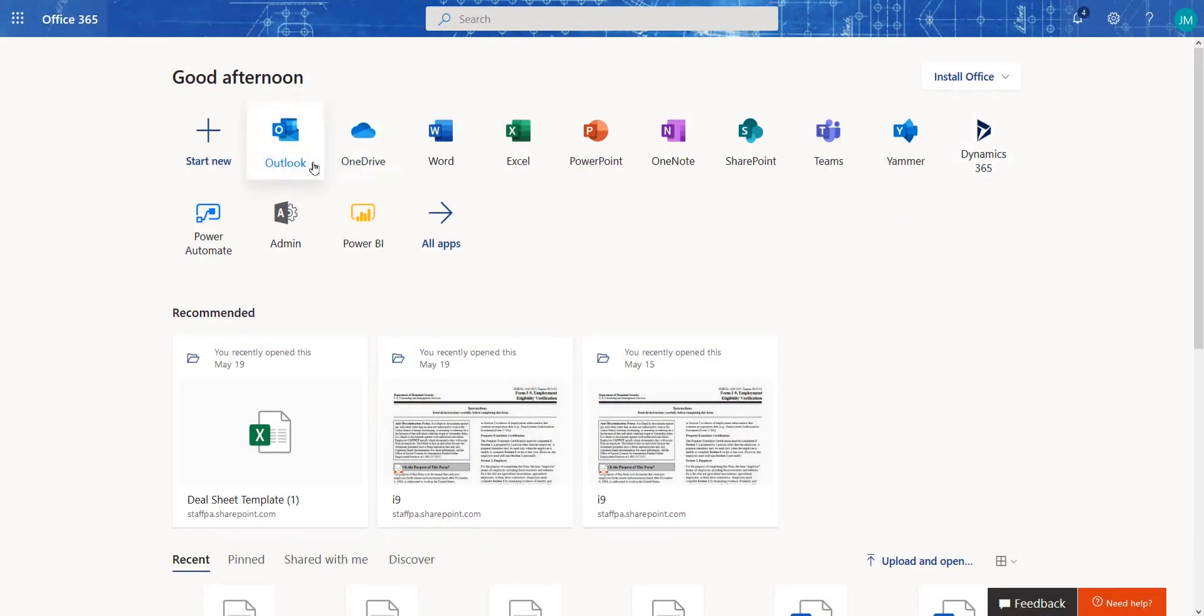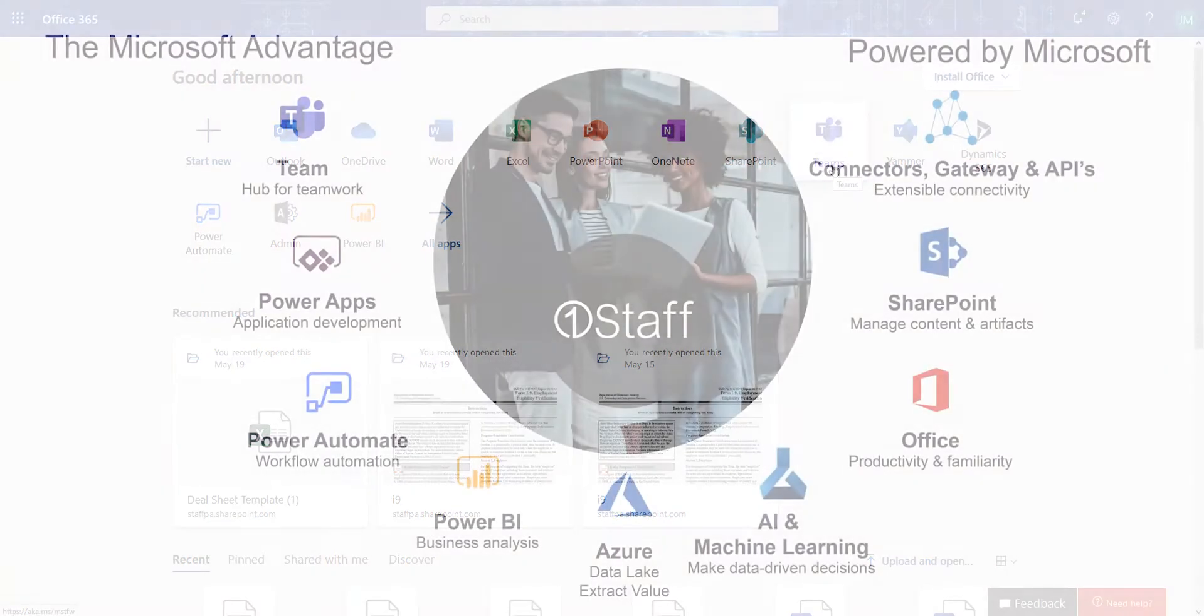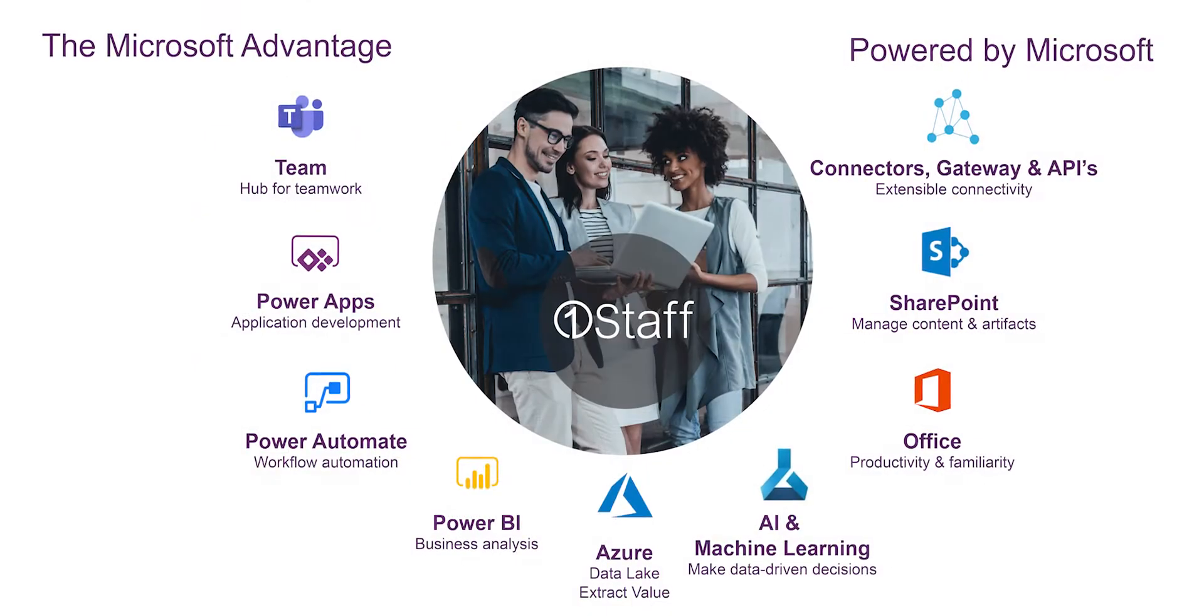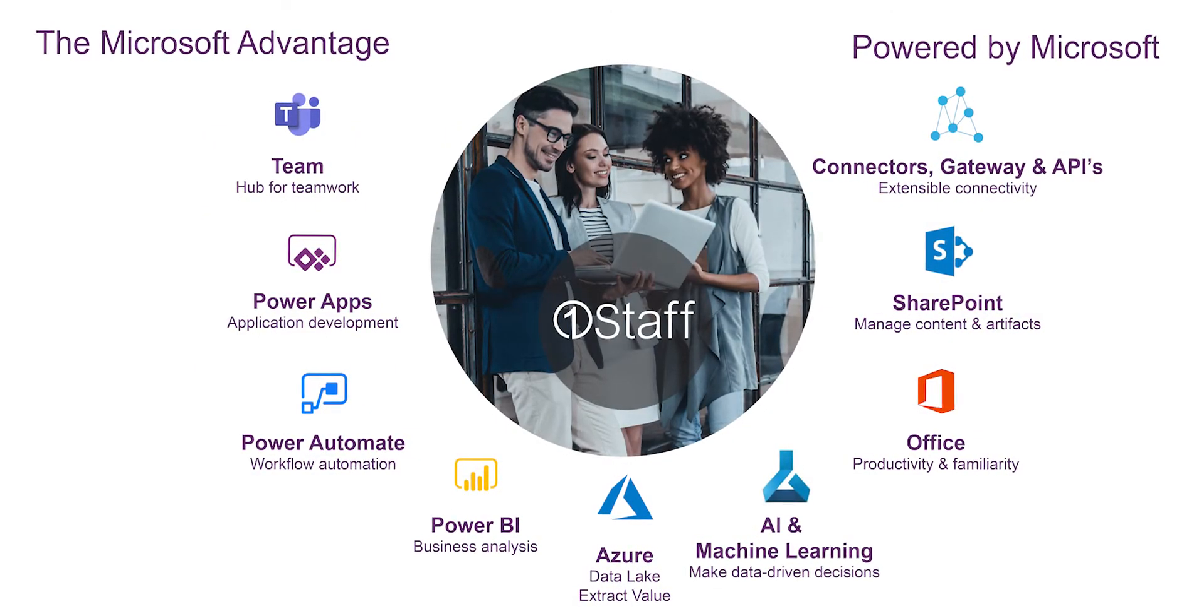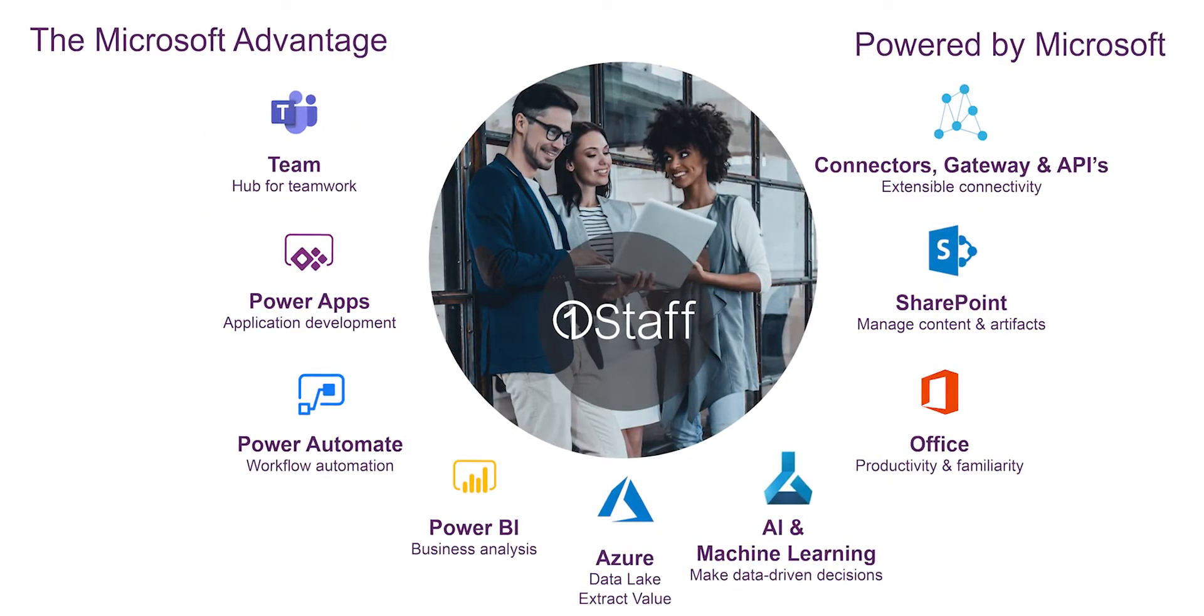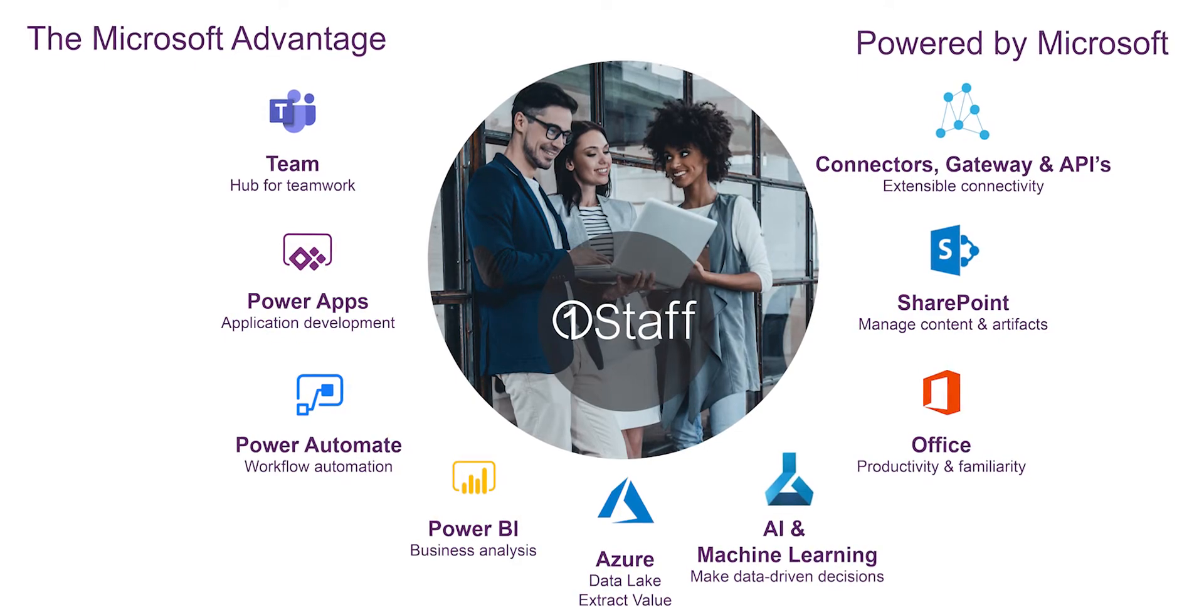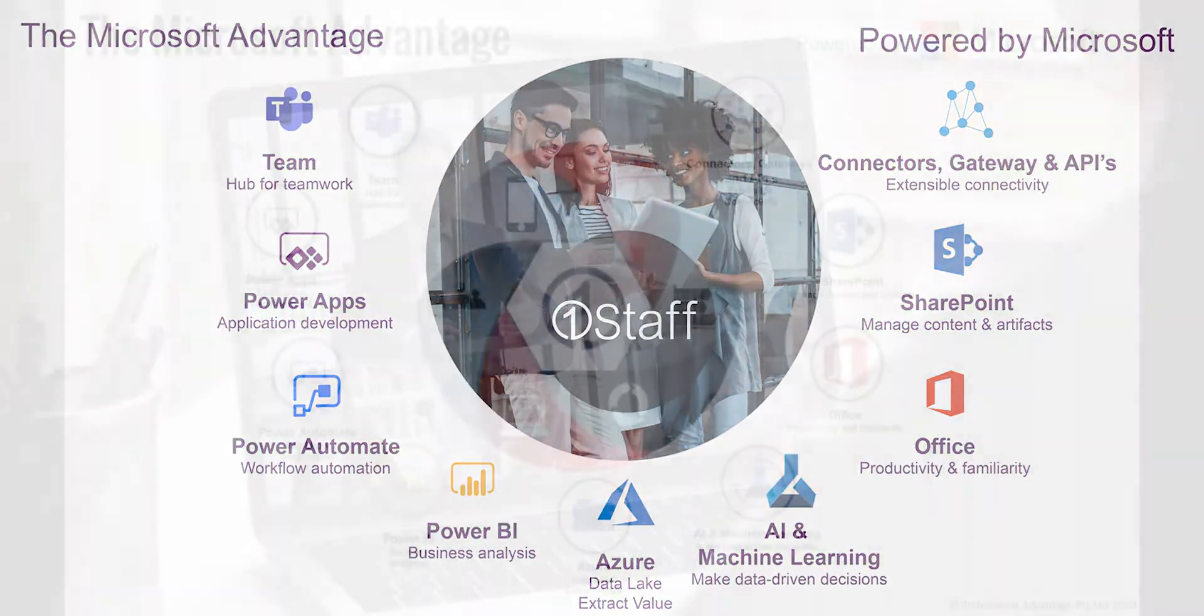OneStaff is fully integrated to your 365 apps like Microsoft Outlook and Teams, driving employee engagement and adoption, productivity and security benefits for your enterprise.